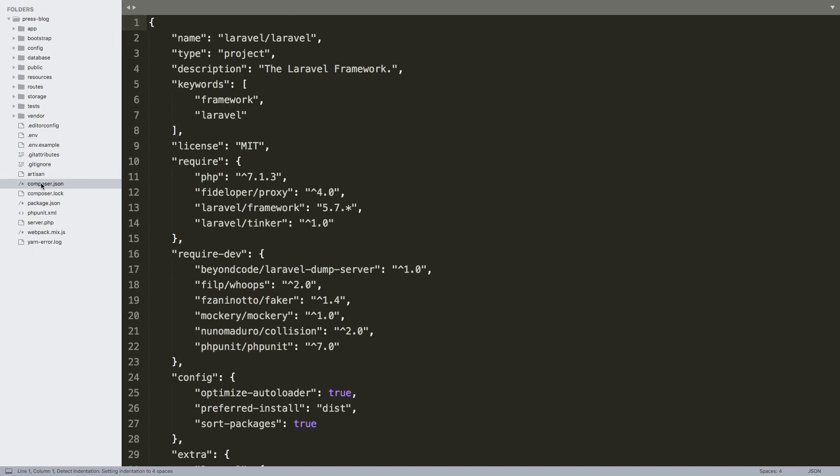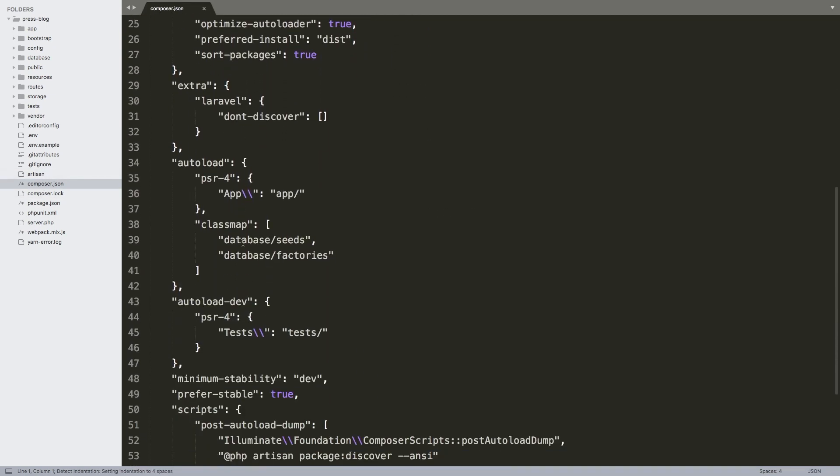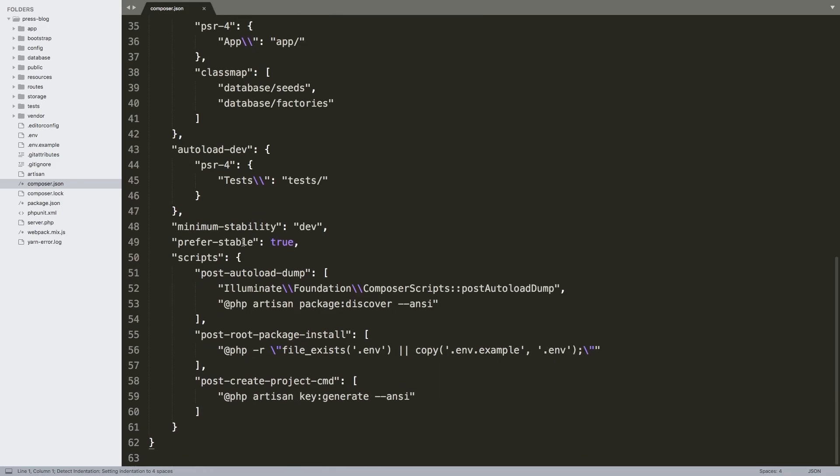Open up the composer.json file and let's modify this to work. Now what we want to do is we want to be able to bring in our package. One option is you can put your package up in GitHub and then push all your commits to it and then keep coming back to this application and run composer update. But that is very inefficient.